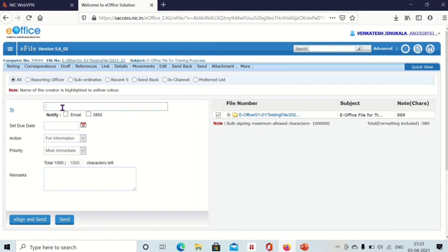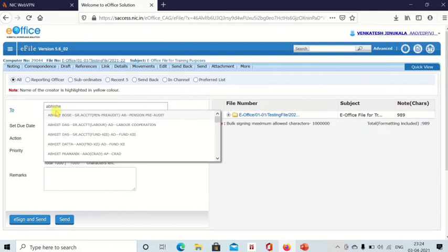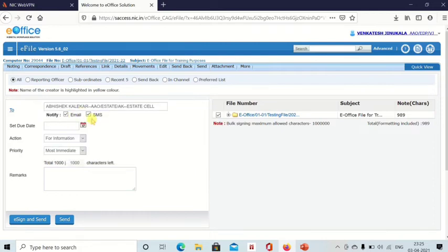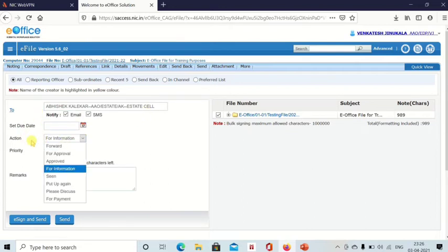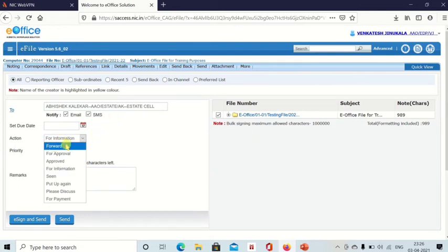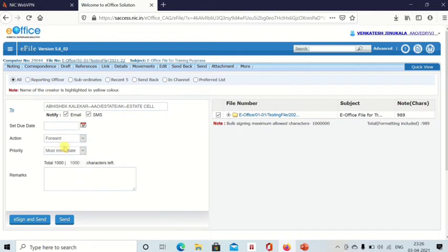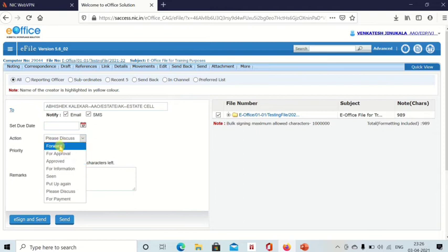Here you can type name of the person whom you want to send the file in this to field. So from here you search any name. If you tick these boxes, then the person whom you are sending will receive SMS as well as email. And set due date. Then action, why are you sending this file to him? Whether it is only for information, or are you forwarding it, or for approval. You can select action from here.